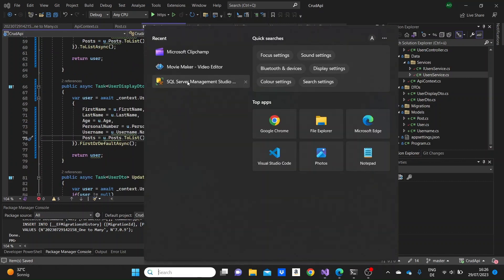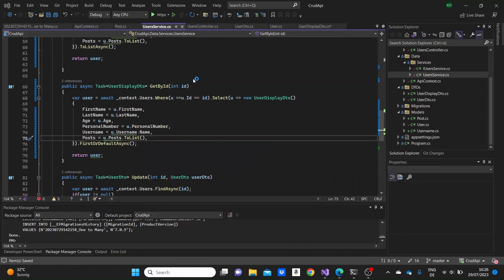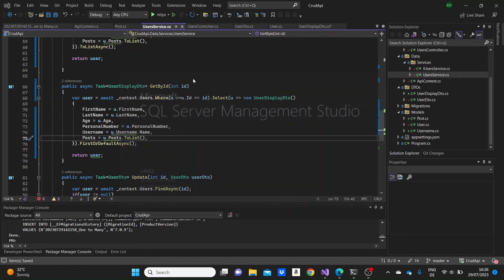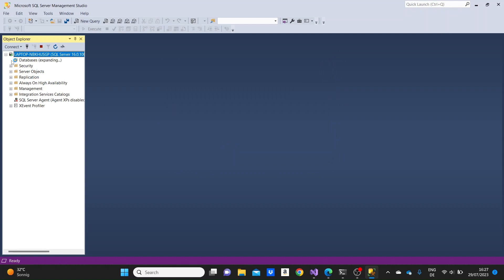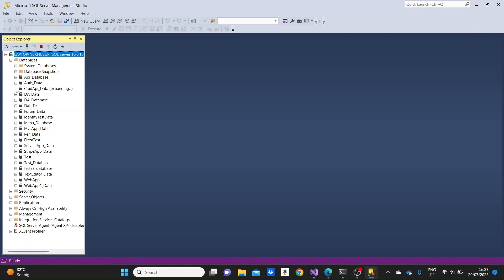What we can do now is to go to SQL Server Management Studio and create posts because we haven't created any posts. We can associate these posts to the users that we have so that we can see how the data will be displayed then. Okay, so click connect and we just need to find our database for the project, which was this CRUD API data, as I remember.